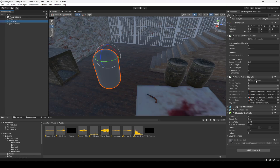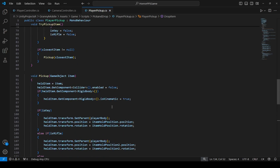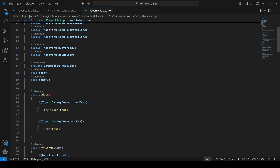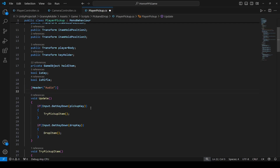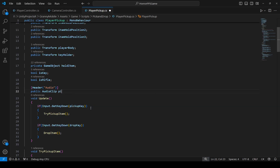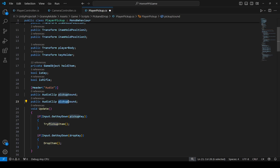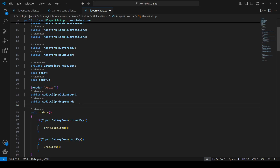Let's go ahead and open up the player pickup script. At the top, let's create a header. Name this as AudioClip and create a reference to an audio clip — name this as pickup sound. Then another one will be for the drop sound, so name this as drop sound. Finally, we'll add a reference to an AudioSource using private.